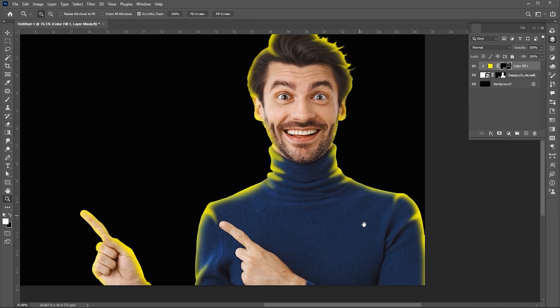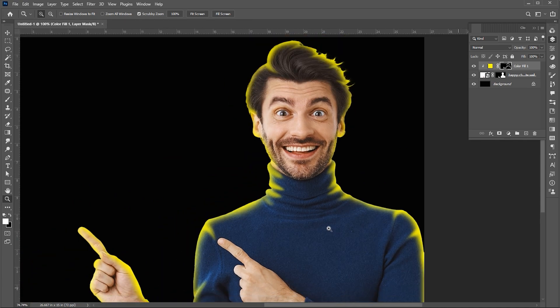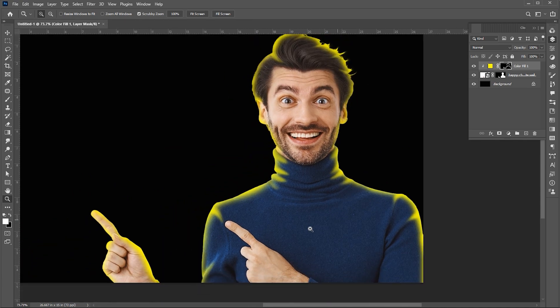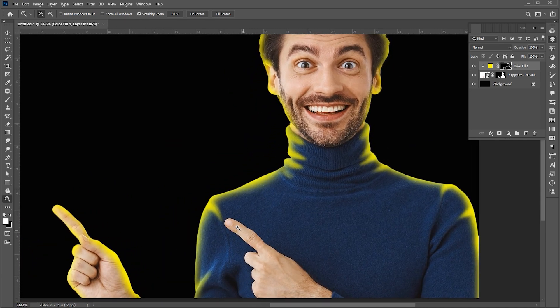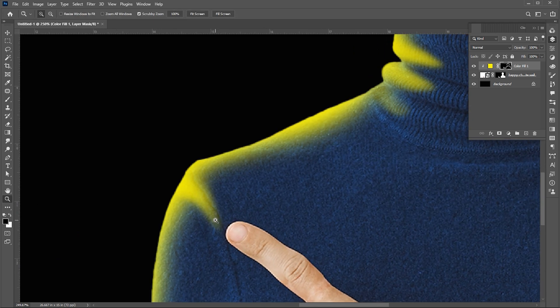It already looks very nice. I am using the brush tool to refine these extended lines.